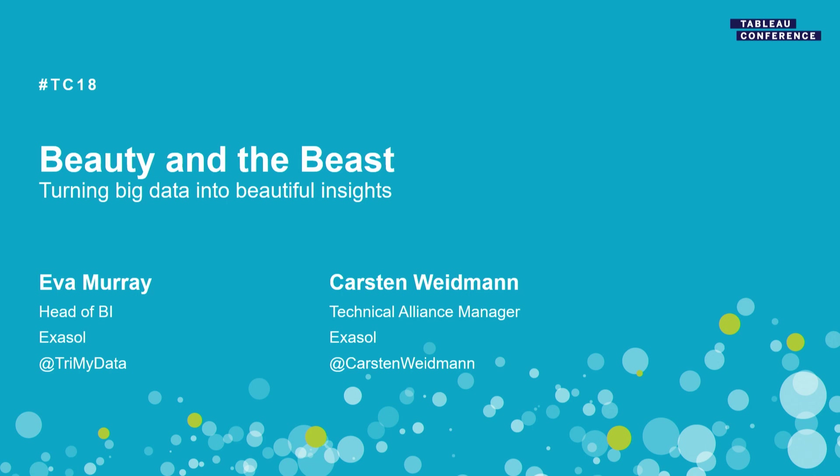Good morning everyone and welcome to Beauty and the Beast, turning big data into beautiful insights. This being Tableau Conference, you probably thought Carsten would wear a nice big yellow ball gown and I would be a bit more hairy, but we thought we'll focus on the demo instead. My name is Eva Murray, I'm head of BI and Tableau Zen Master at Exasol. Yeah and I'm Carsten Weitmann, I'm Technical Alliance Manager and Global Partner in Ambulance and Lead also at Exasol.